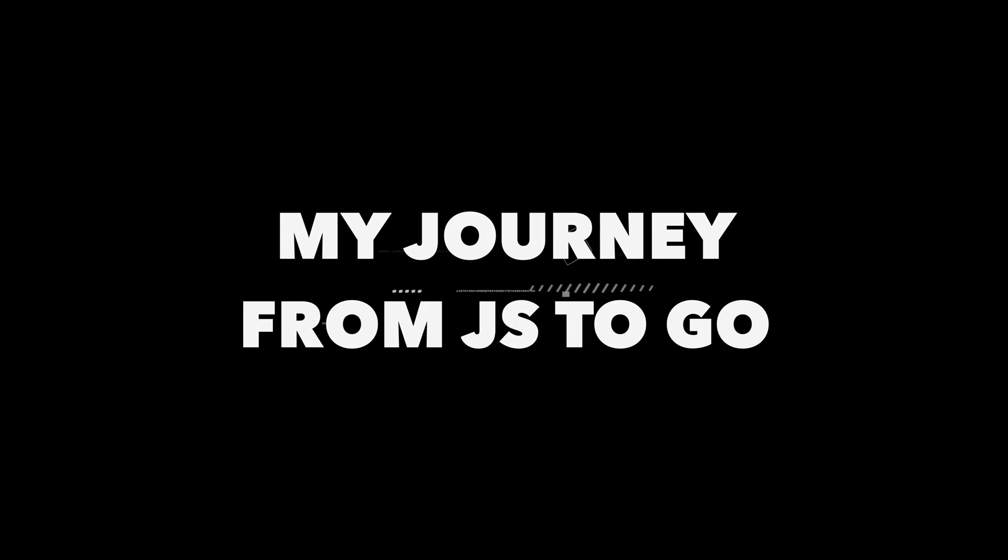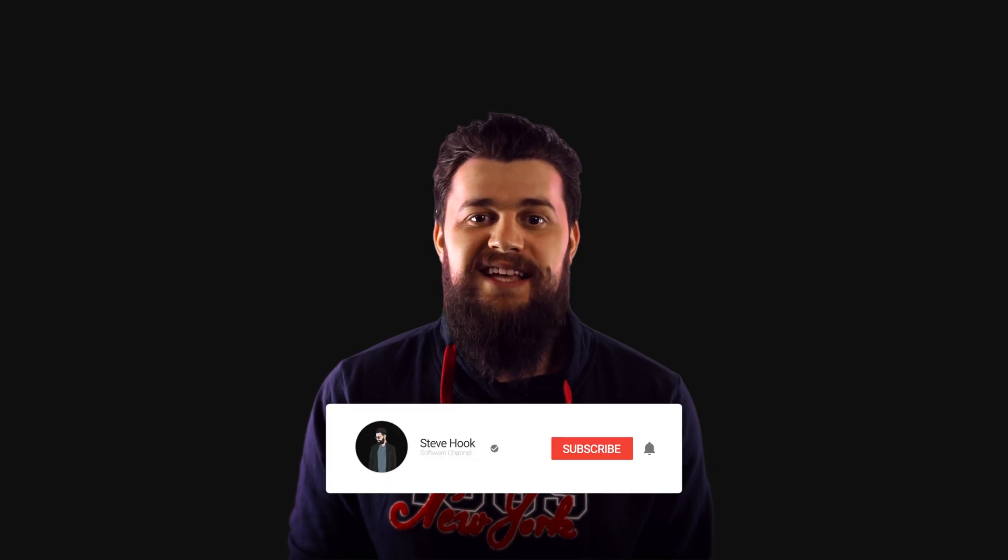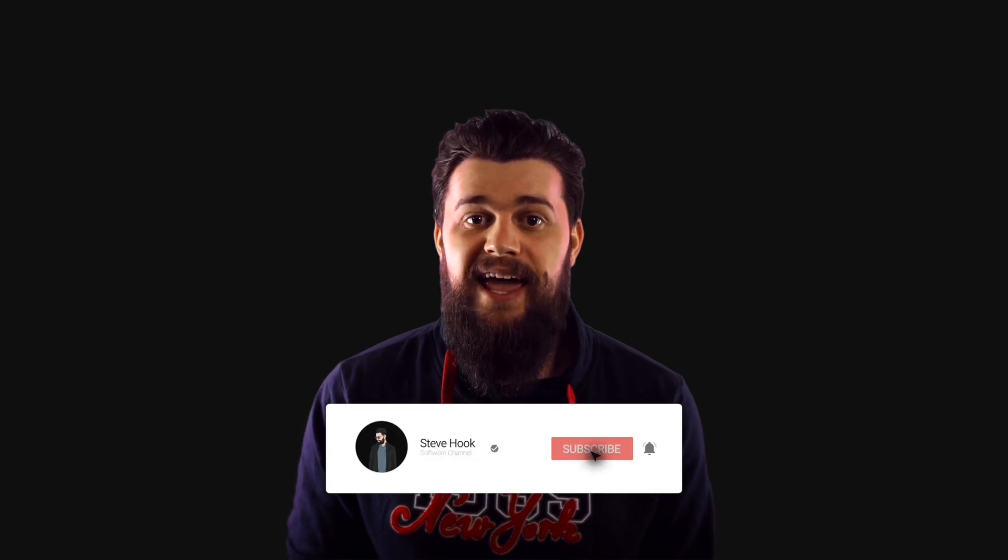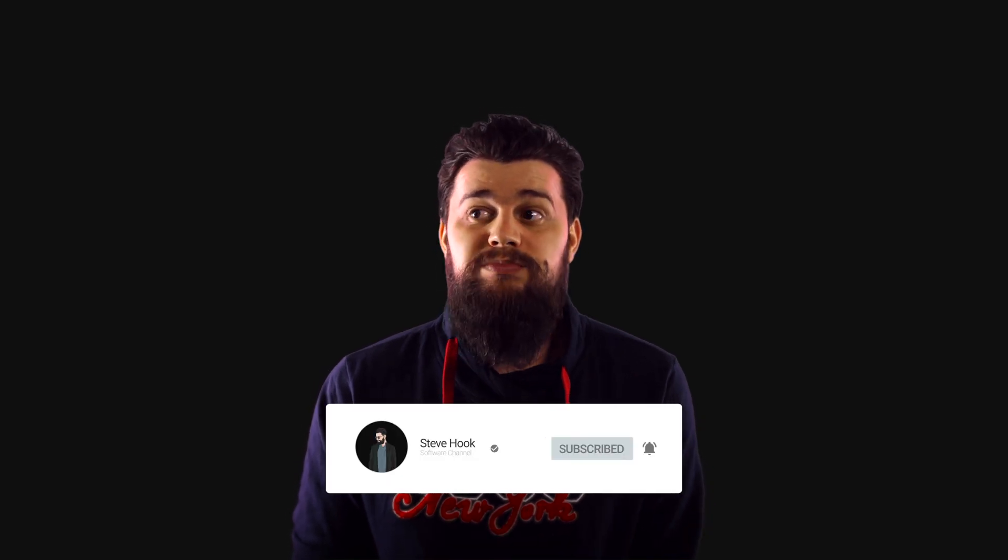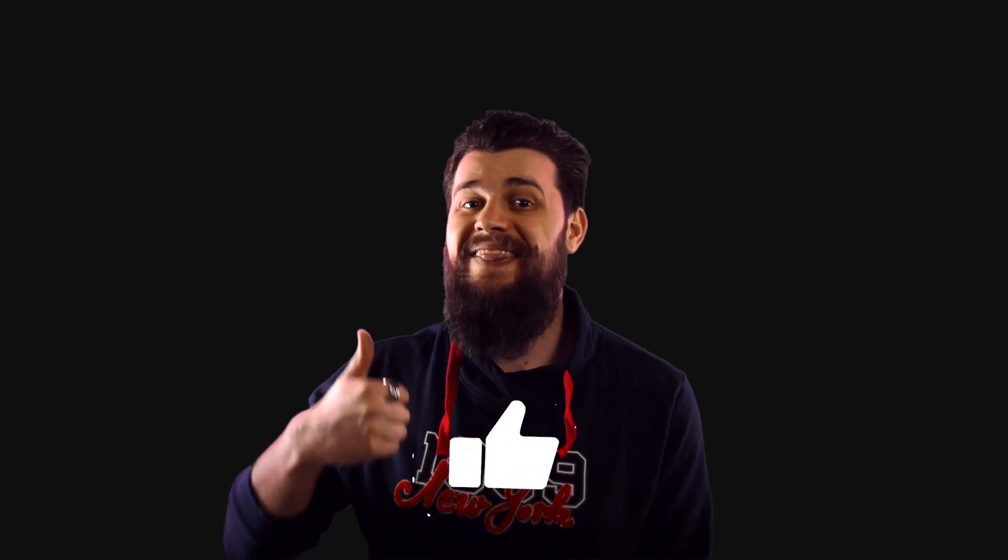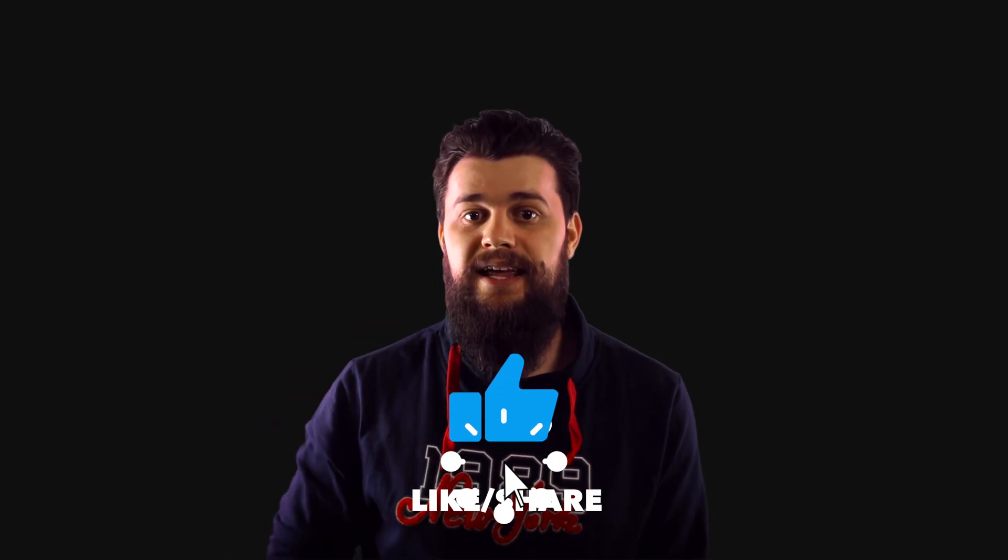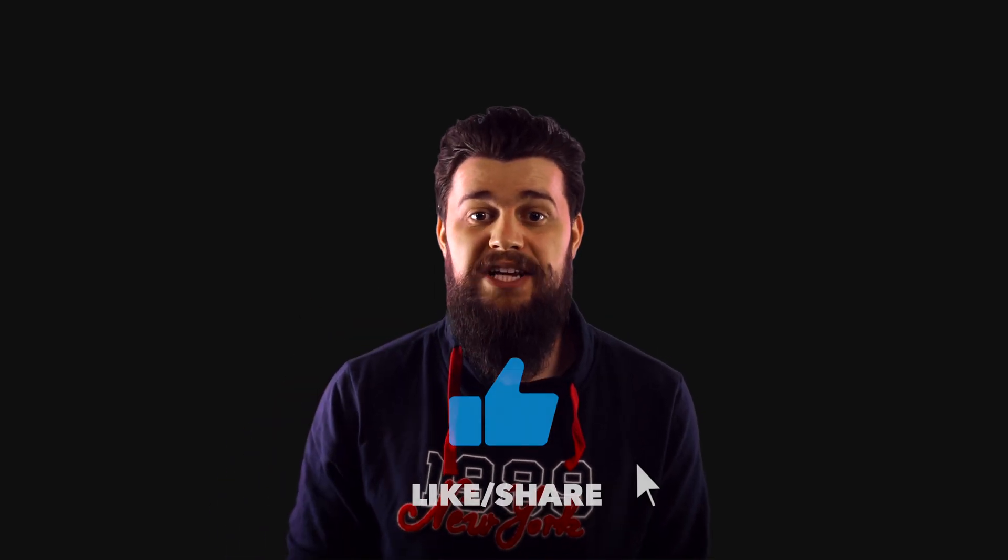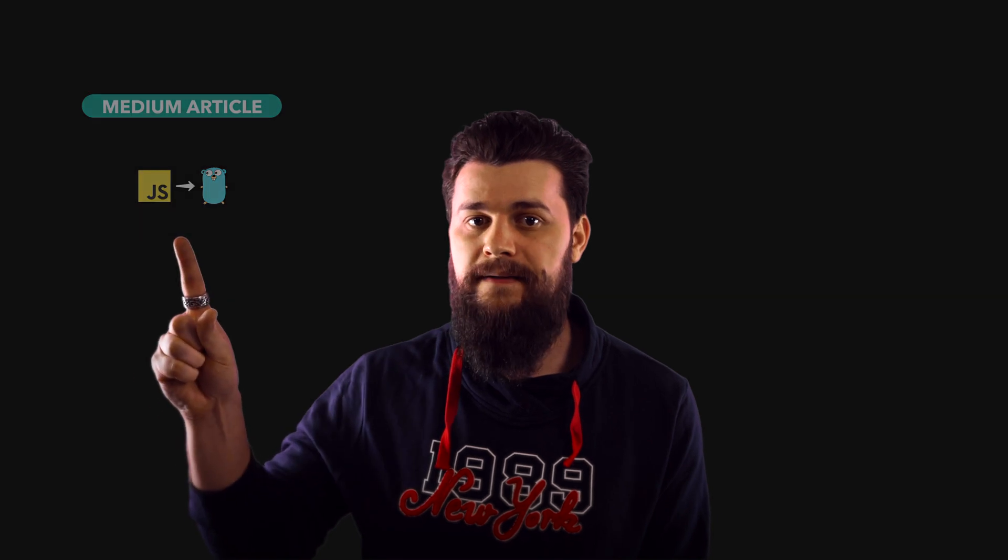I know a lot of you will relate and some of you have been waiting for this video about how I moved from JavaScript to Go. If you're not part of this community make sure to hit that subscribe button and if you like this video make sure to hit that like button. Before I made this video I wrote a very detailed article about how I switched from JavaScript to Go, so if you prefer to read please check out that medium article. Without too much further ado let's dive into this video and let me throw in five minutes on the clock.